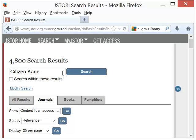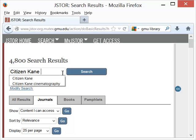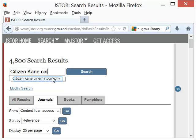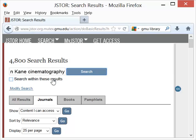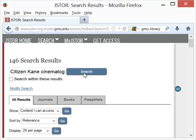We'll narrow down our search since our paper is on the cinematography of Citizen Kane, and I'll simply click this since it's already been typed in, and hit search. That brings it down to a much more manageable 146 results.